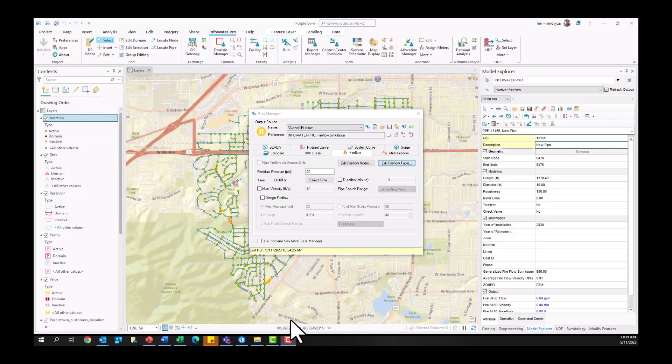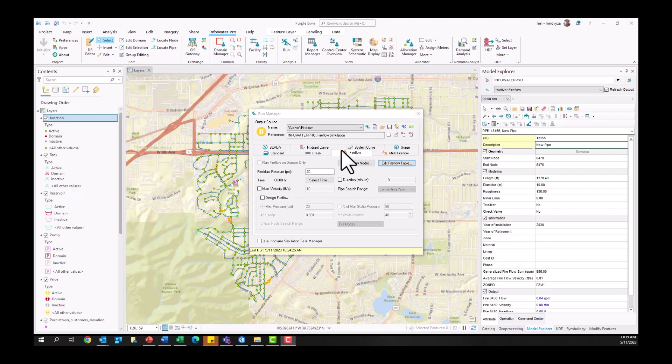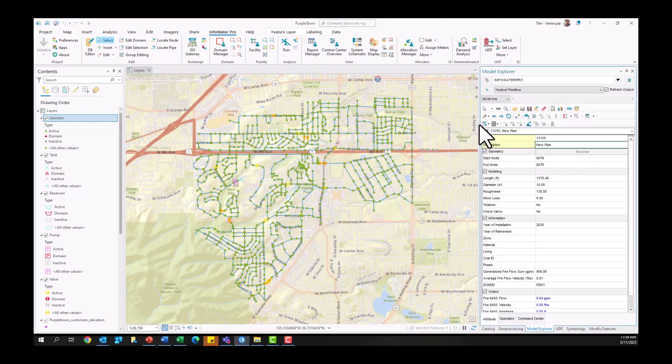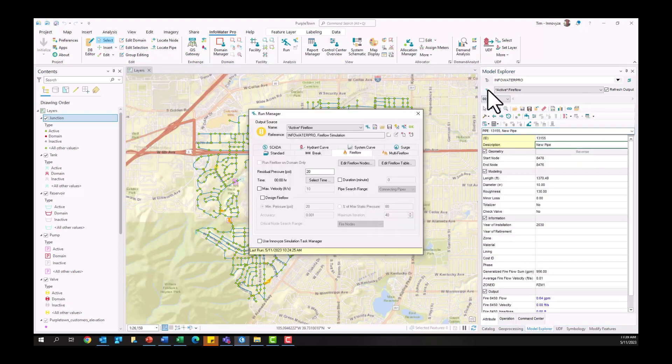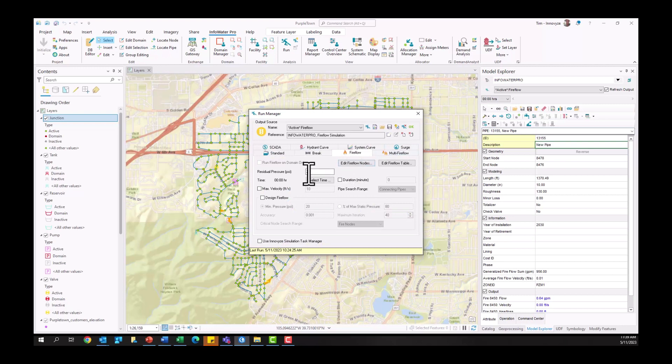All right, so now we're going to go through those same steps I just described within the actual InfoWater Pro model here. So first things first, I am going to come over to my Model Explorer window, select the Run Manager there, and we are going to run a fire flow analysis. So again, this can be a standard fire flow analysis, you don't have to make it a design fire flow, can be very basic where you're just looking at residual pressure.